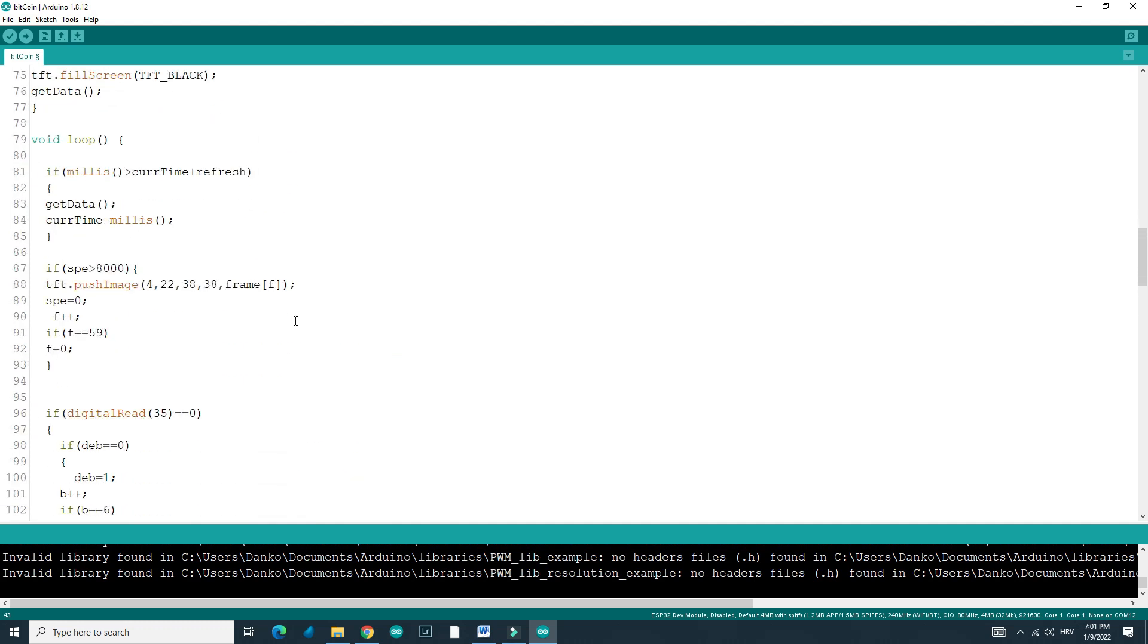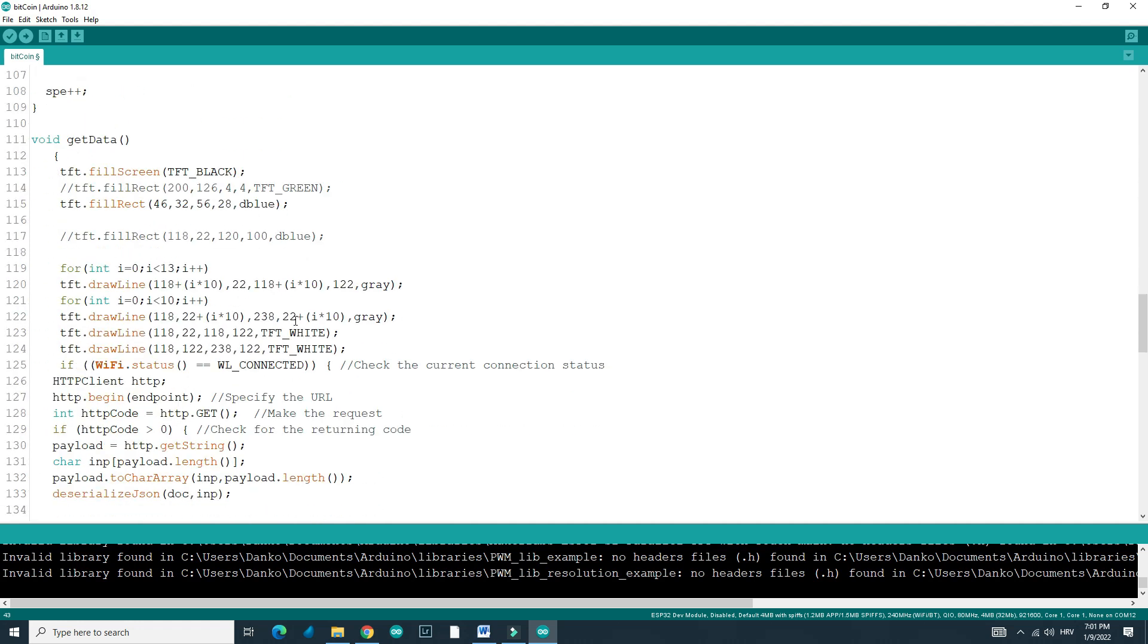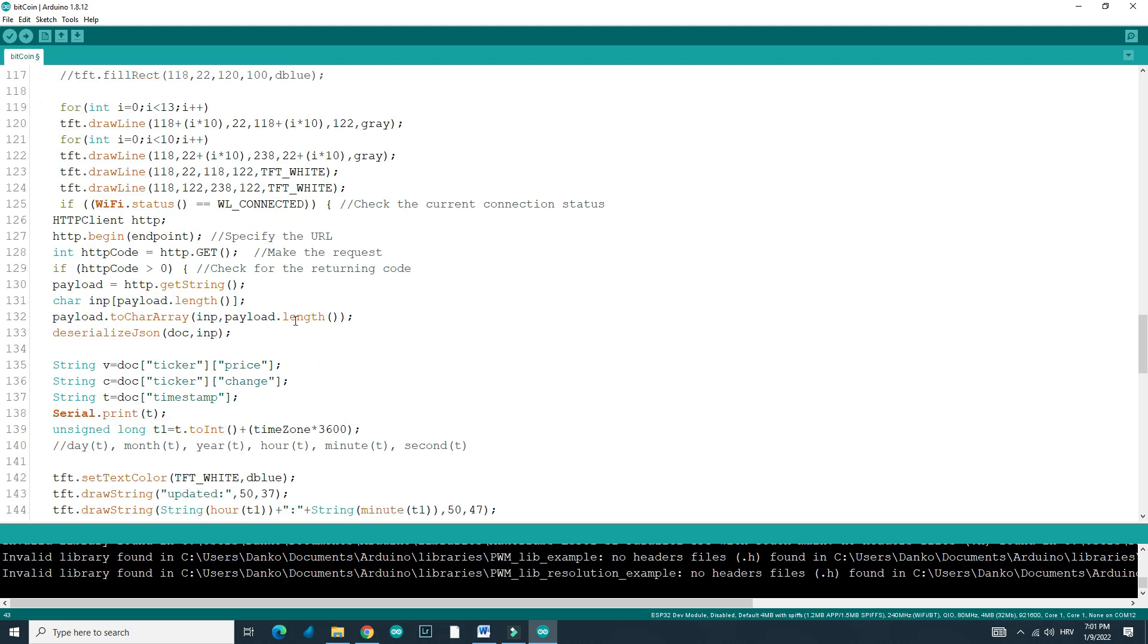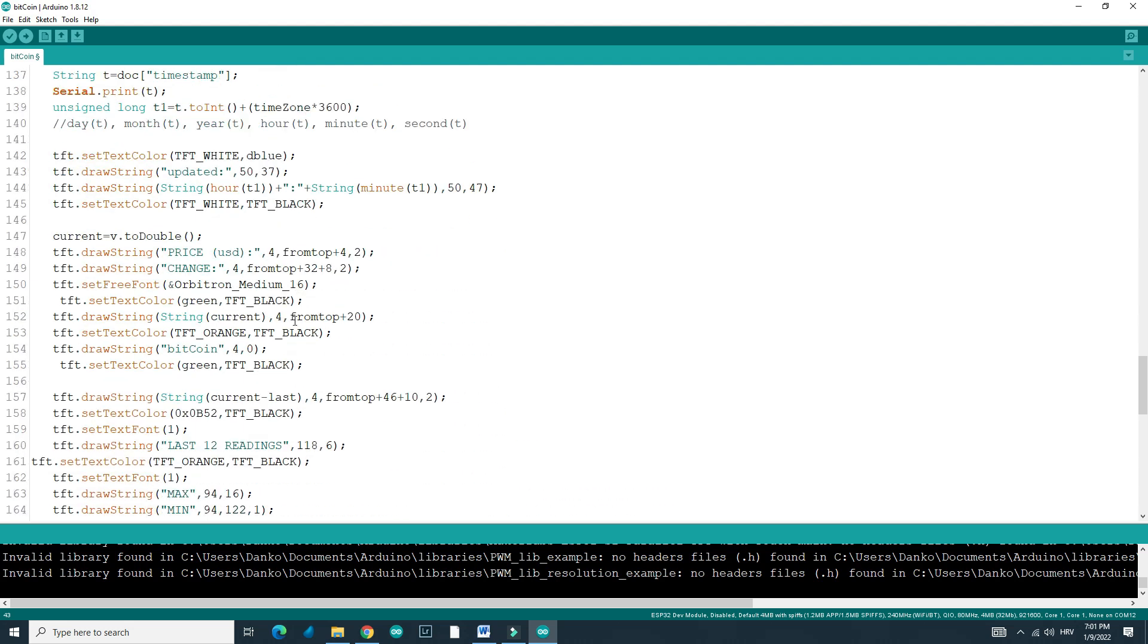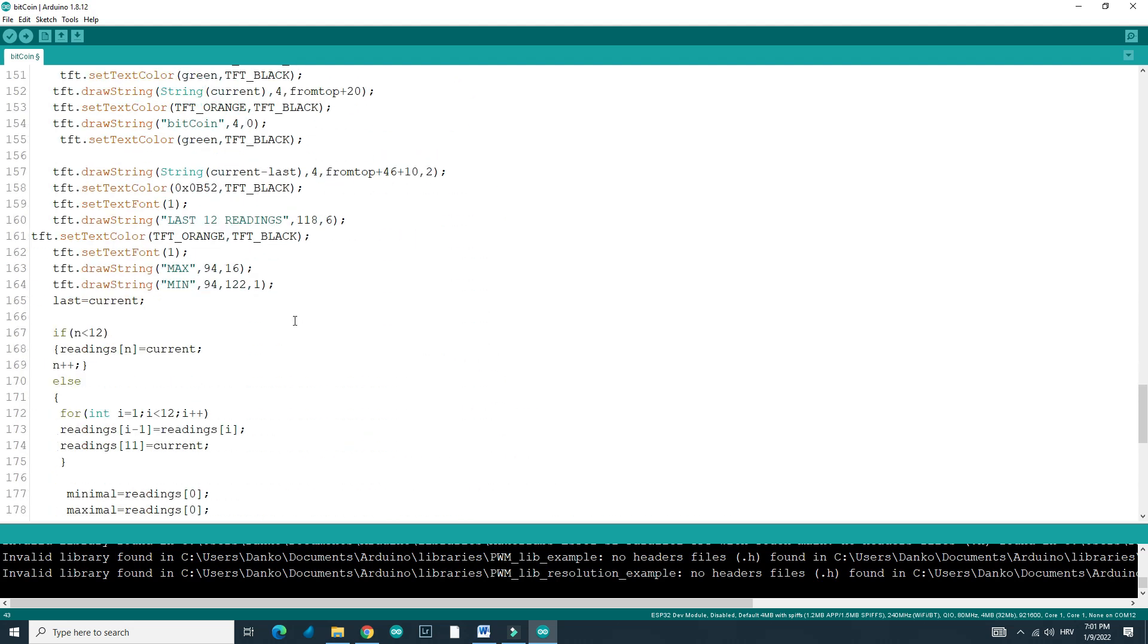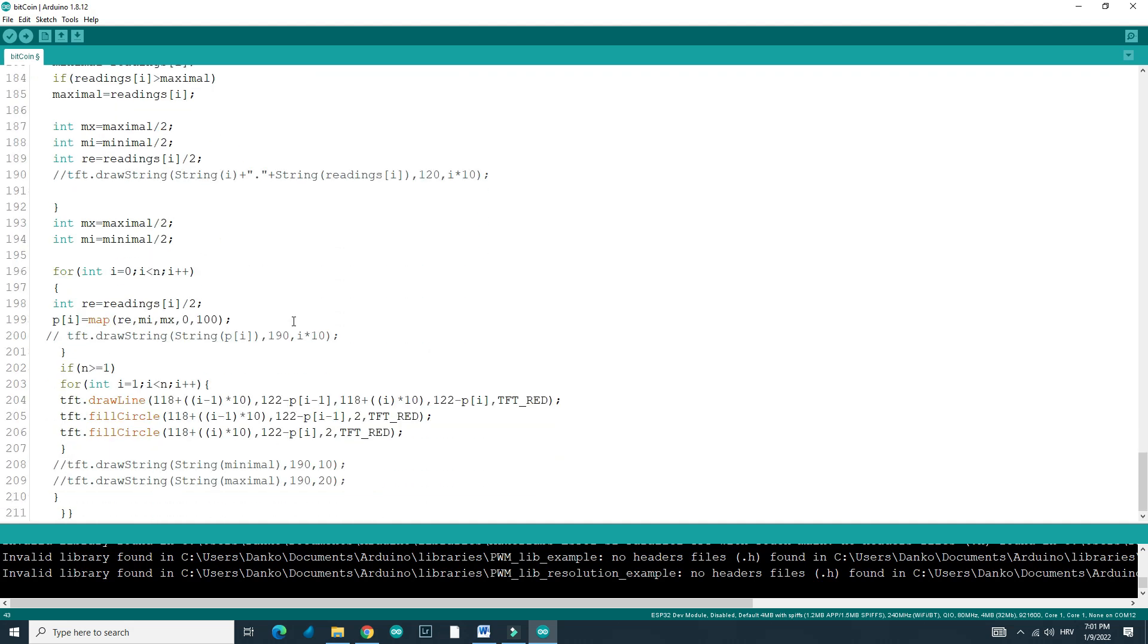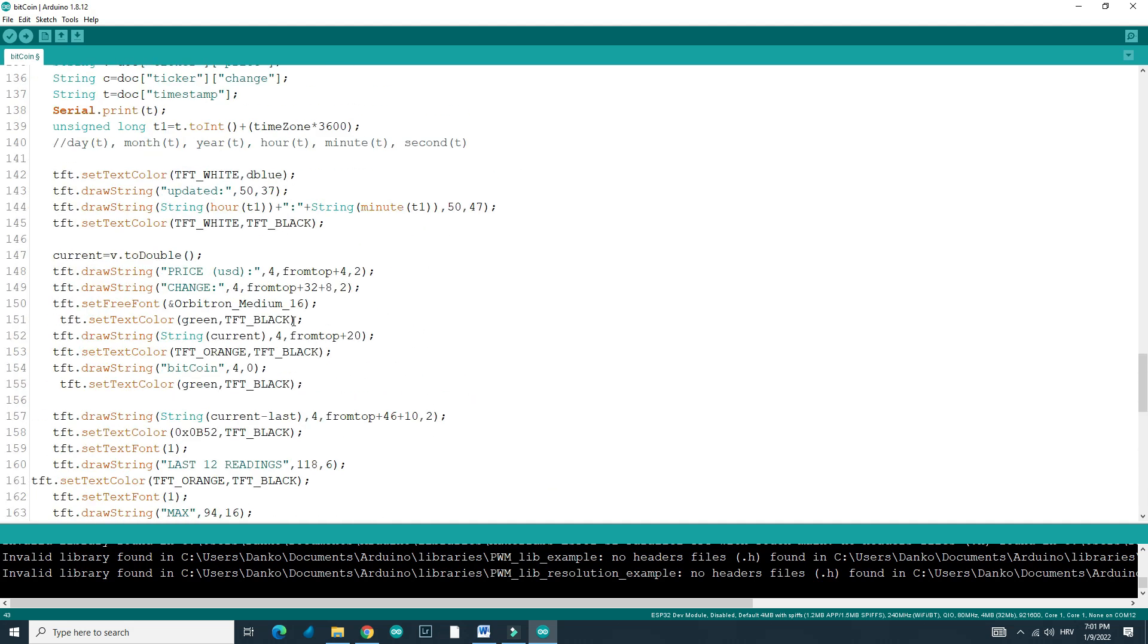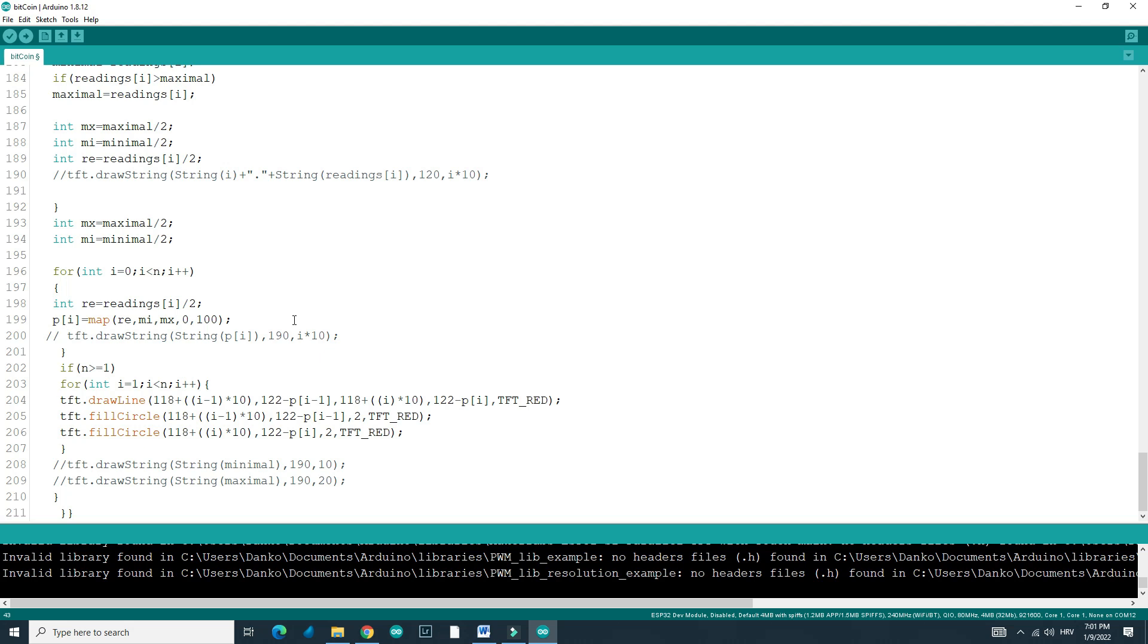And that is probably it. Feel free to study code, feel free to modify, to change whatever you want to change. And feel free to let me know if you have some problems.